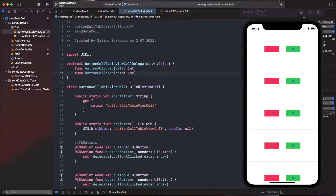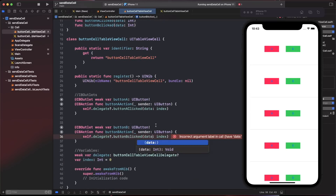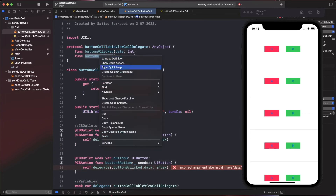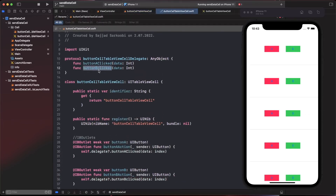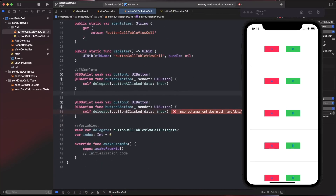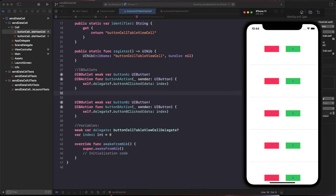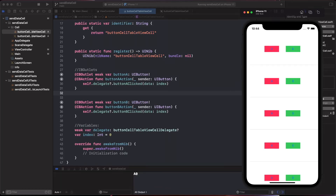After fixing a naming issue and refactoring buttonBClicked to use a capital C, rebuild the app. Clicking a button now logs 'A 0' or 'B 0'. Testing cell index 3 gives 'A 3' and 'B 3', confirming that clicks are working and data is being passed correctly to the view controller.